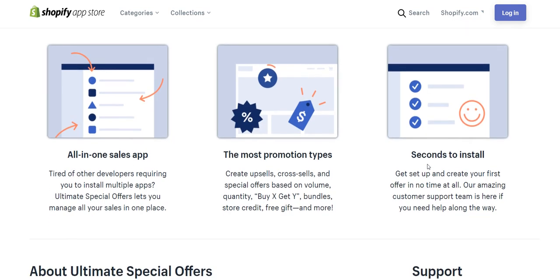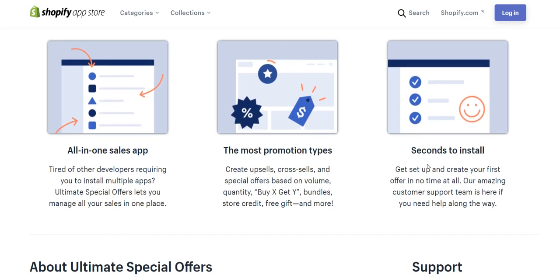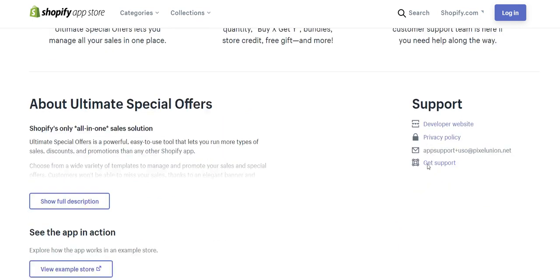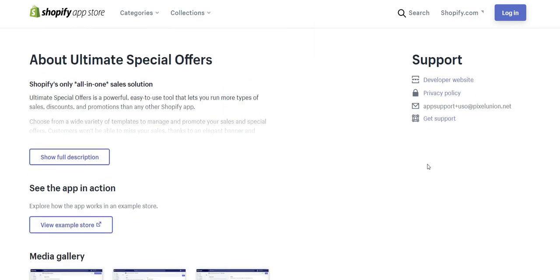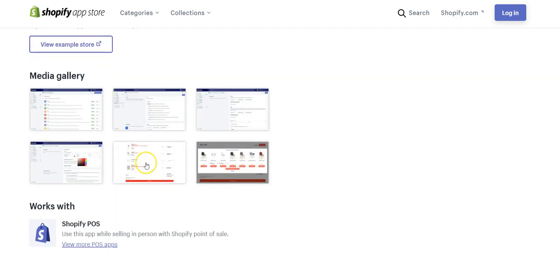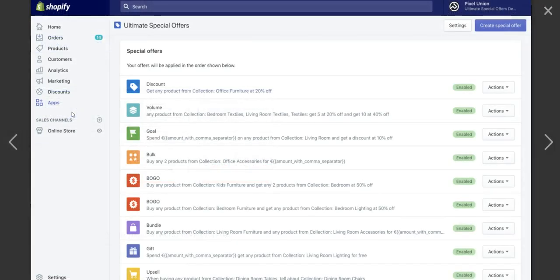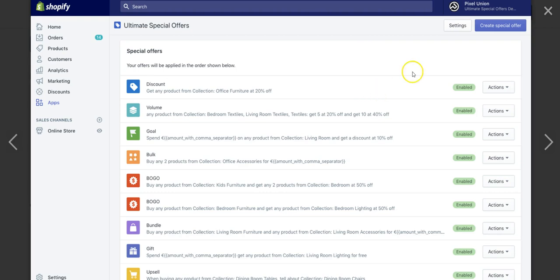So when somebody lands on that product page, it'll let them know 10% off or whatever else. So this is an all-in-one sales app. It has pretty much any type of promotion you want to run, including upsells. It's very easy to install, and it's very easy to use. So I just wanted to give you guys a quick look at this. This is kind of what your dashboard will look like after you have deals enabled. If you want to create a new special offer, you just click up here, create new special offer, and it'll bring you to a page where you set that all up.